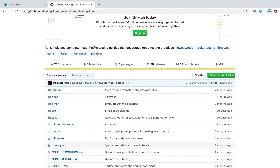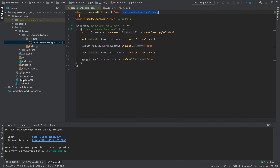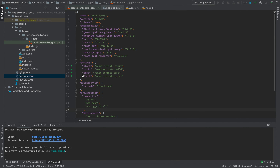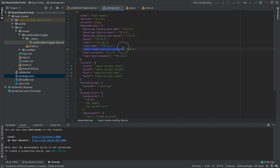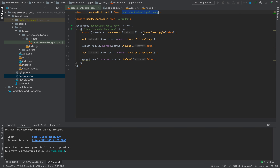How it works: let's go to package.json. We will see that we have this library installed, along with React Test Renderer and React Scripts. In our tests, we are using two functions: renderHook and act.